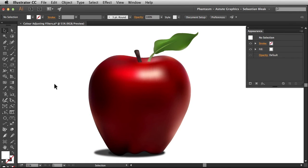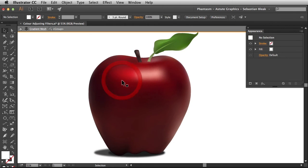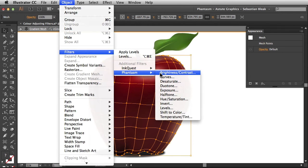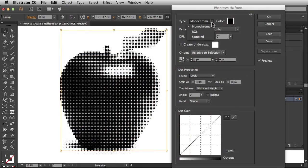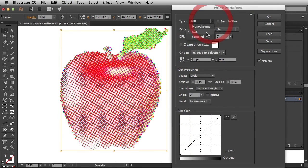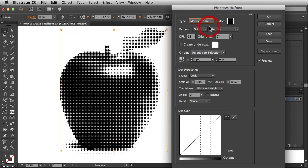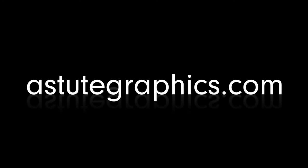And that's it for this tutorial. Overall we've covered targeting your objects and applying your Phantasm filters. Do watch the next episode in order to understand how to apply specific adjustments. Don't forget all of our plugins are available for free trial at AstuteGraphics.com. Thanks for watching!